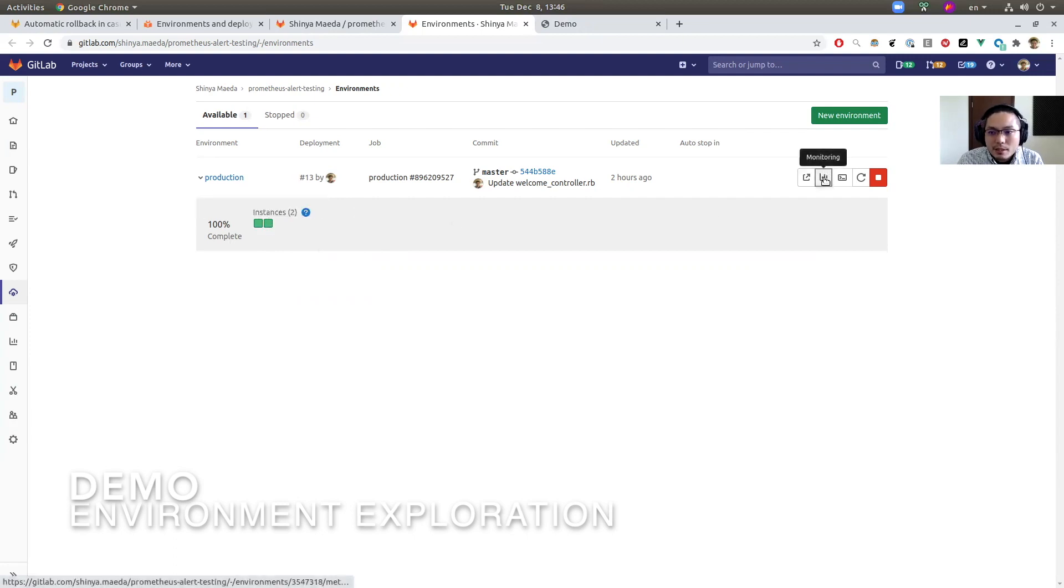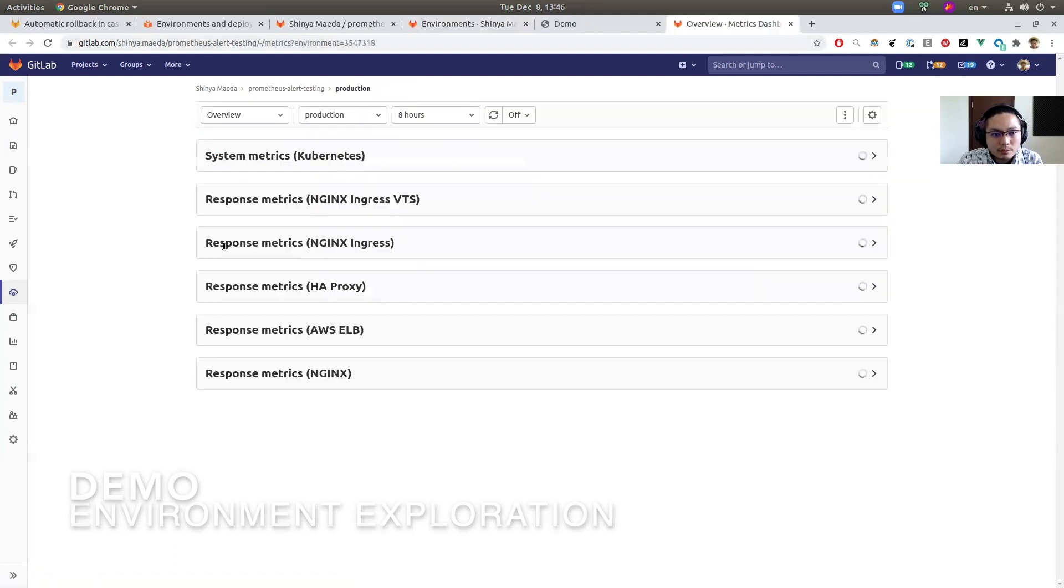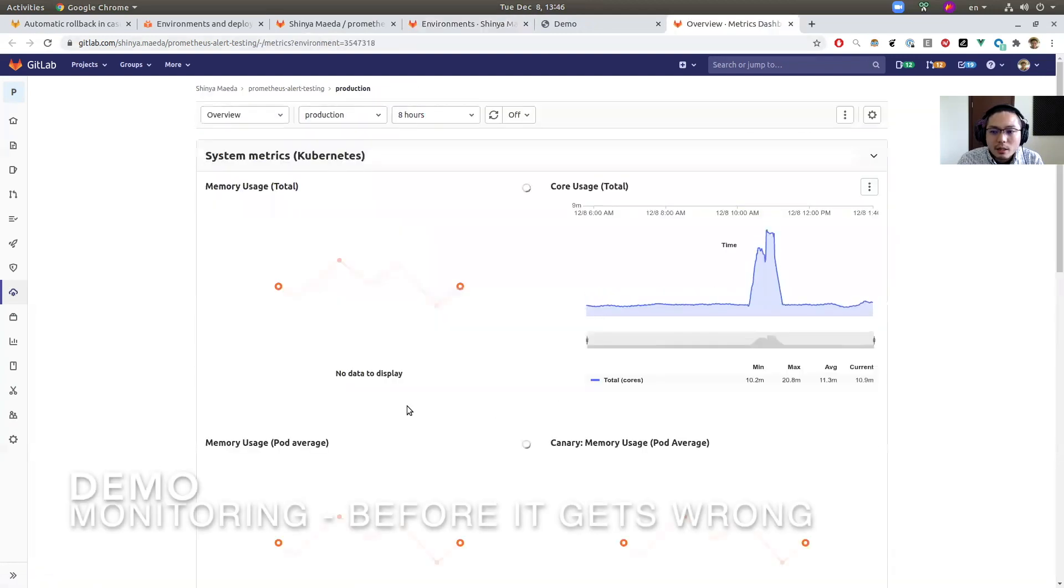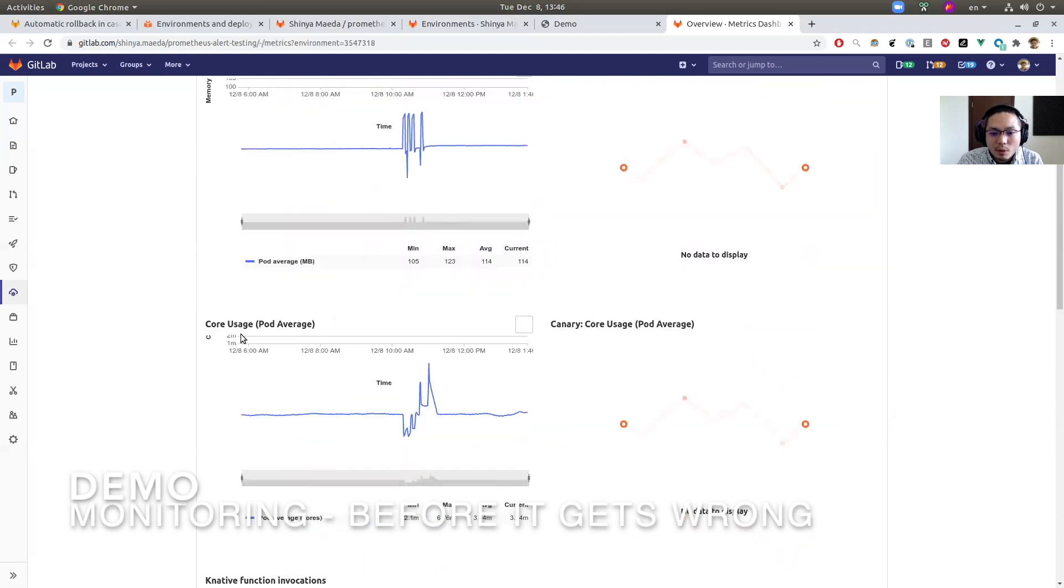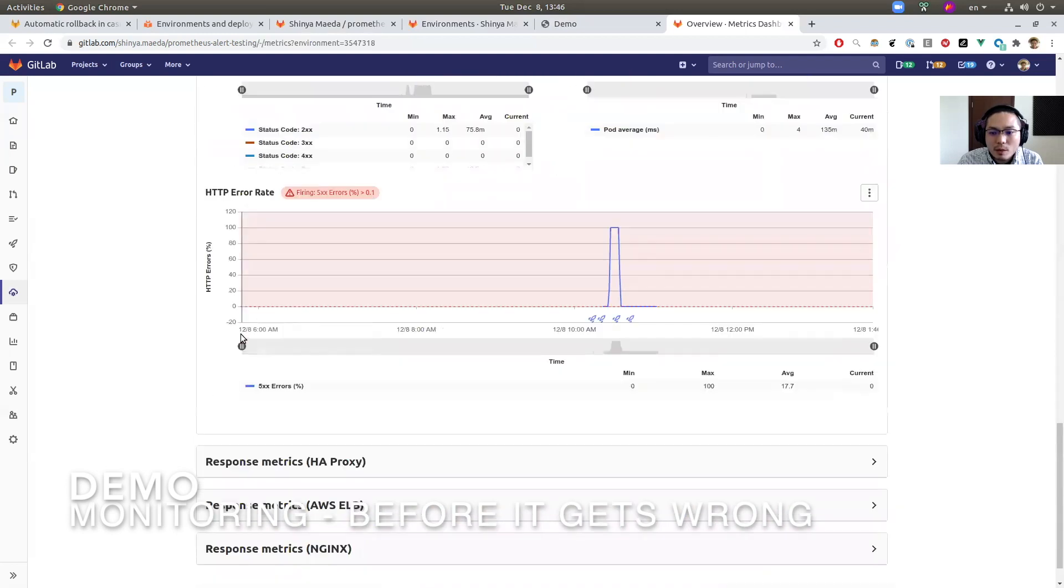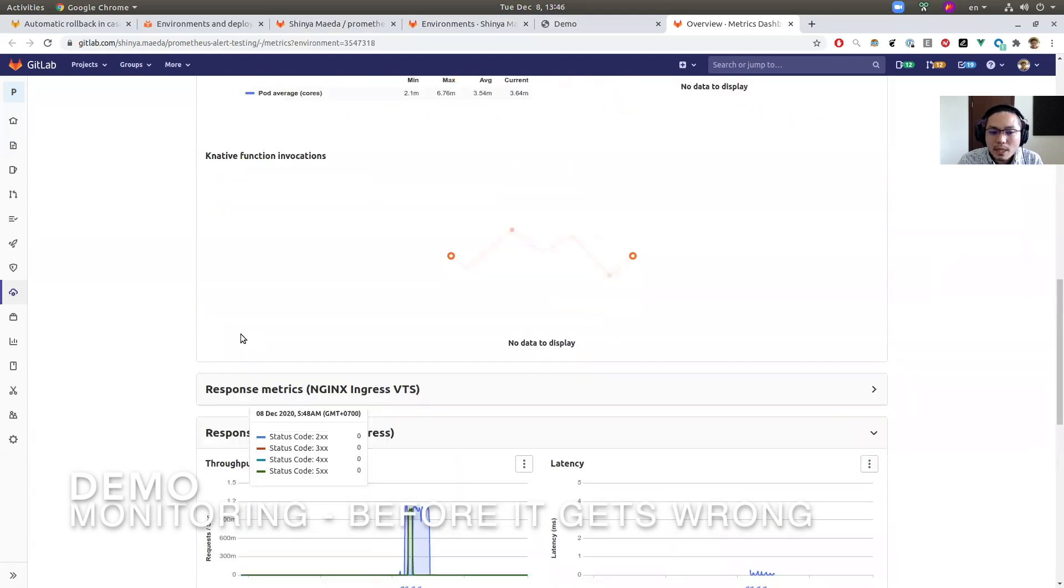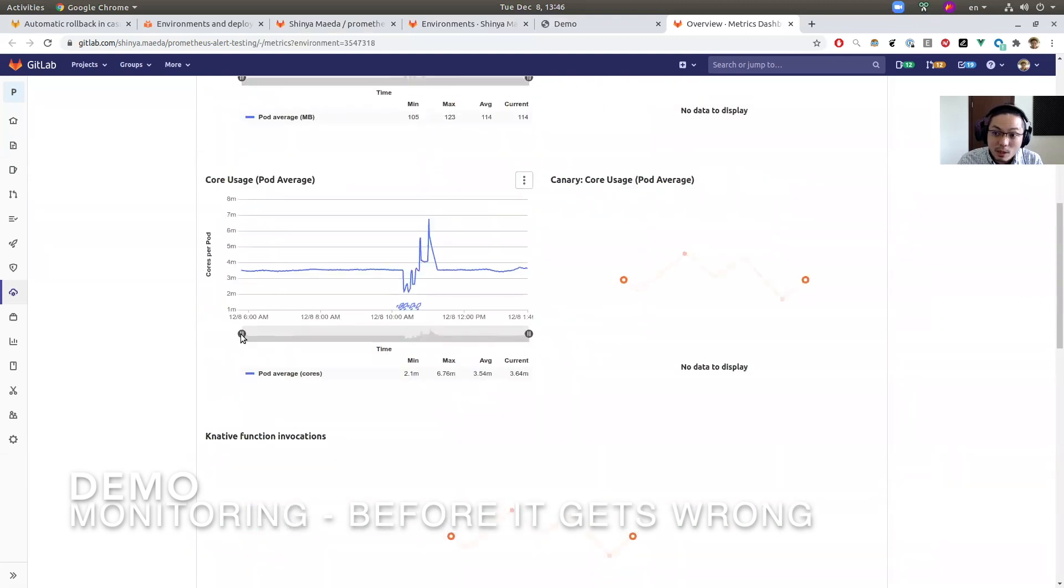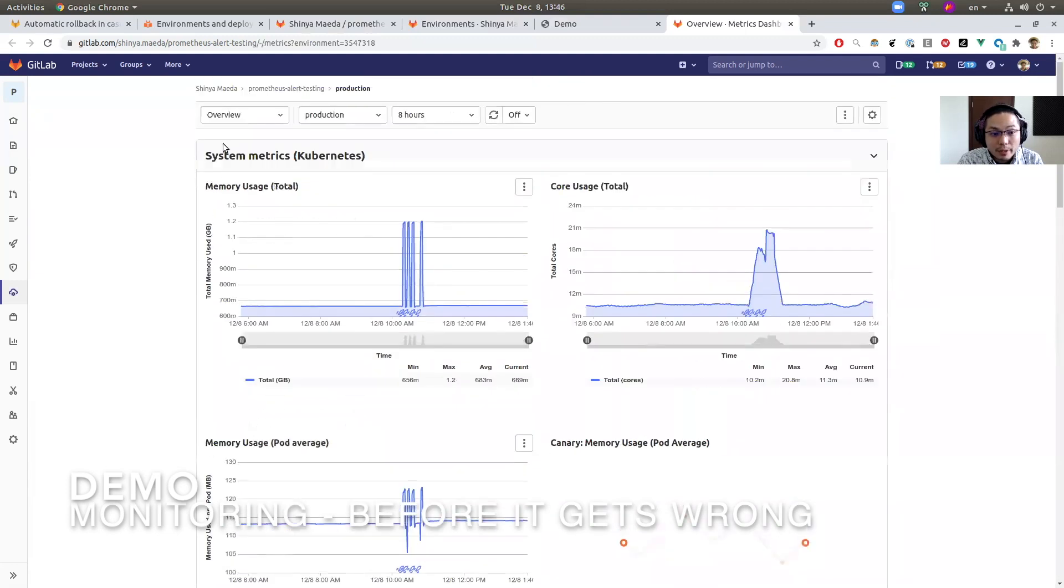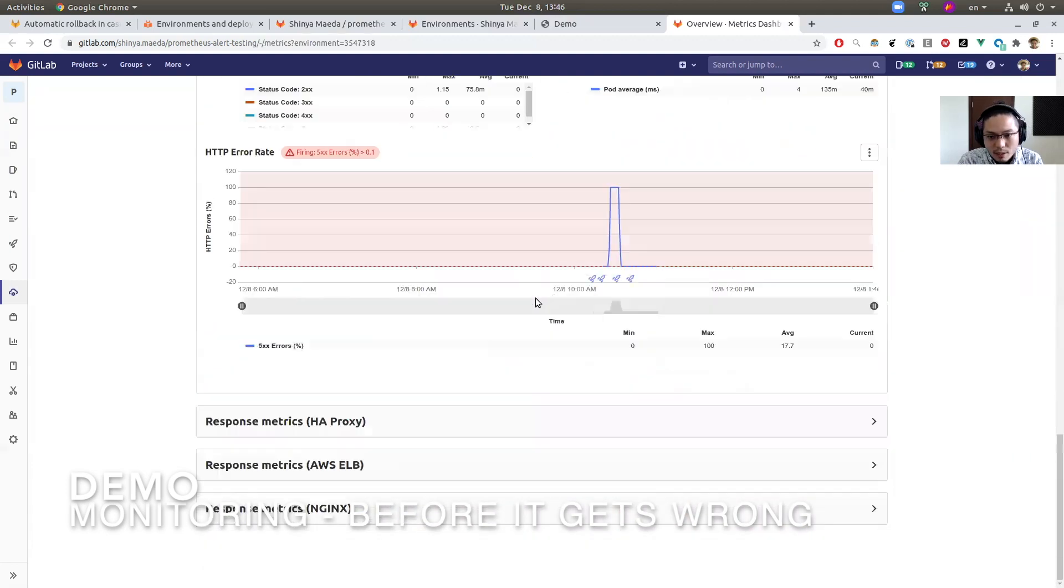And we are seeing the Kubernetes cluster status—here are two pods on the production environment. Next, let's take a look at the Monitoring dashboard. Here's a couple of metrics on this environment, how this performs well. Everything's normal. How about memory usage, CPU usage, et cetera.